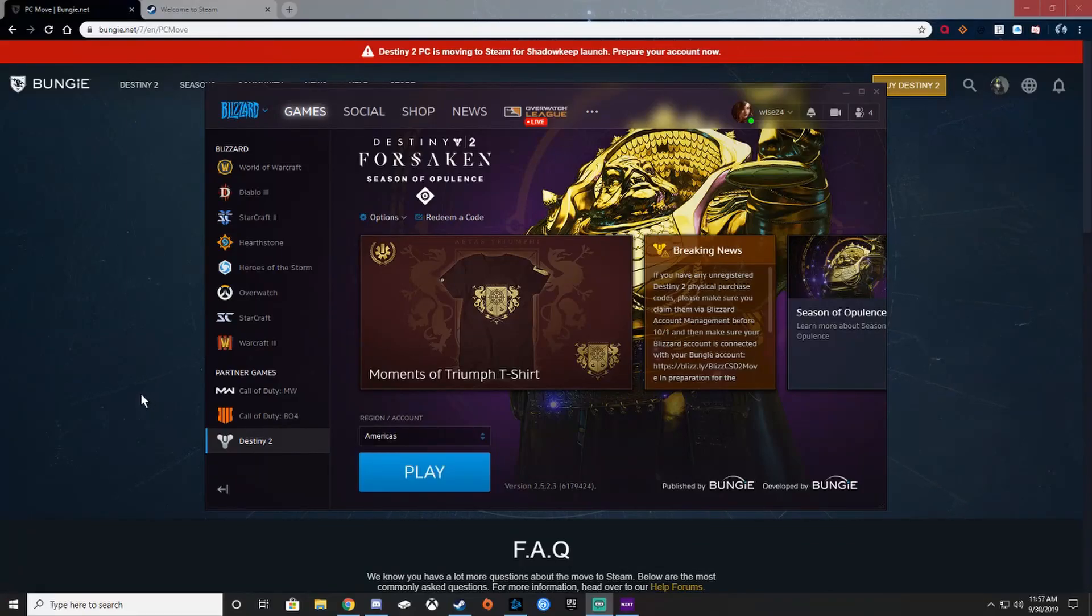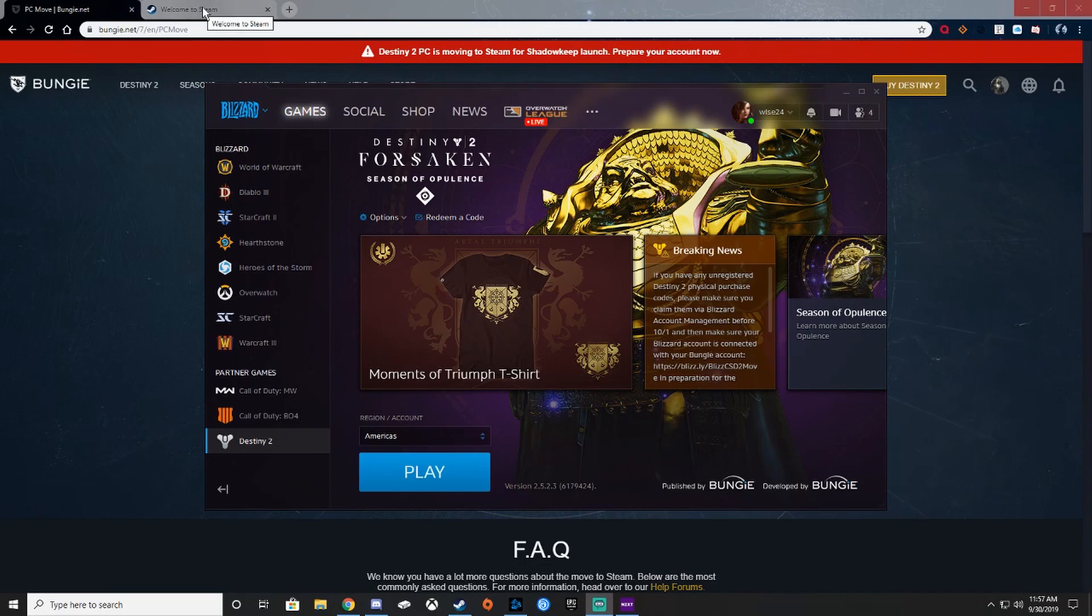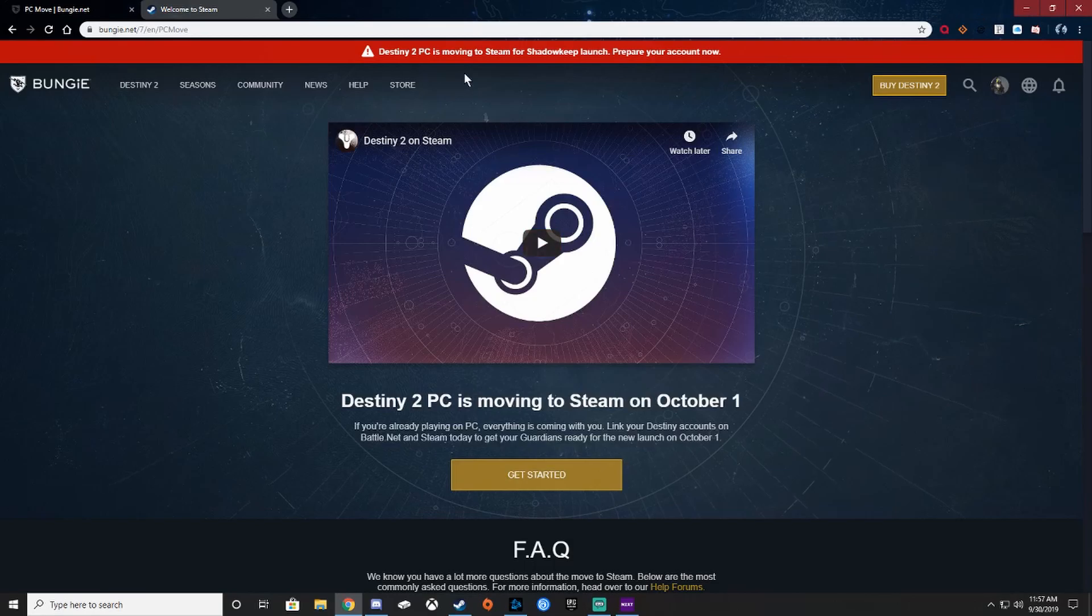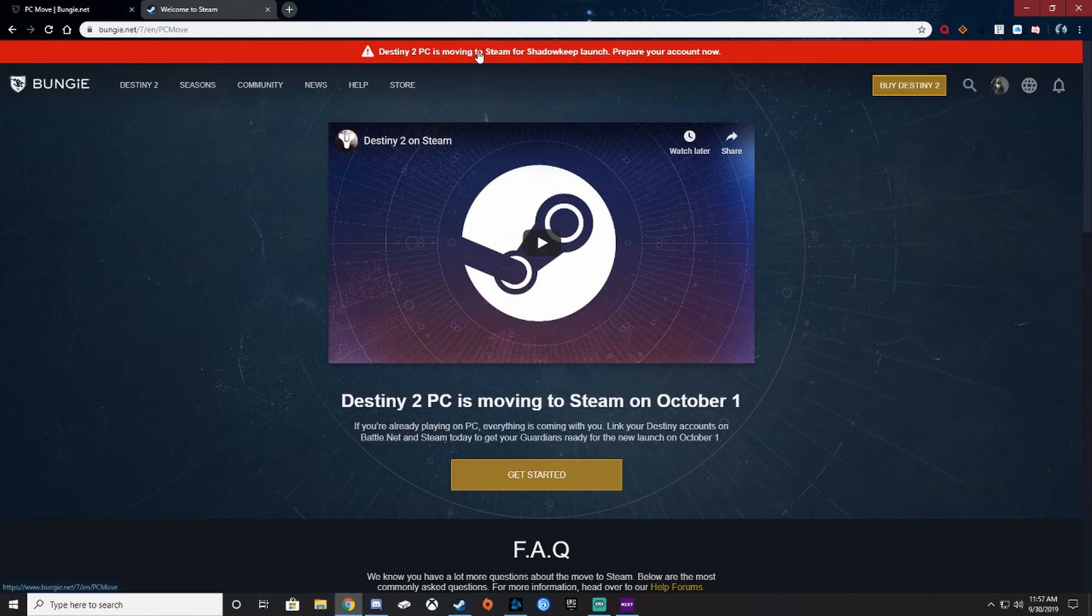Hey what's up guys, wise24 here. Today we're going to be talking about how to merge your Bungie account to Steam that is moving tomorrow, October 1st. So we go to bungie.net and you sign into your account. If it's not already linked, you'll see this red banner at the top. Go ahead and click on that.